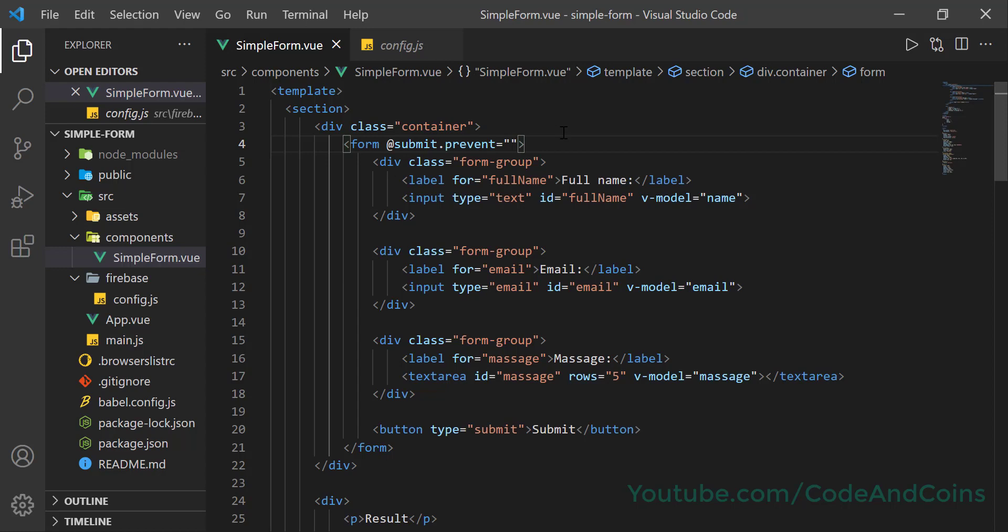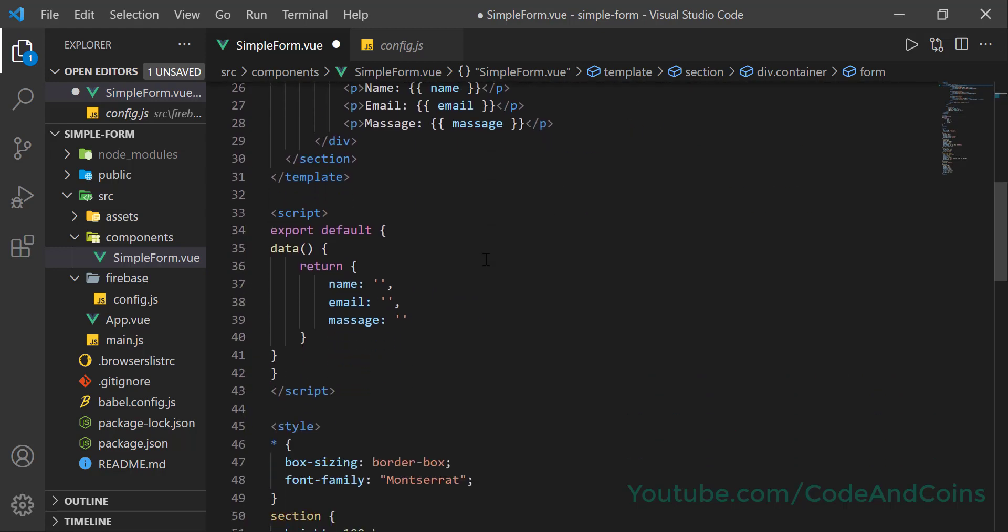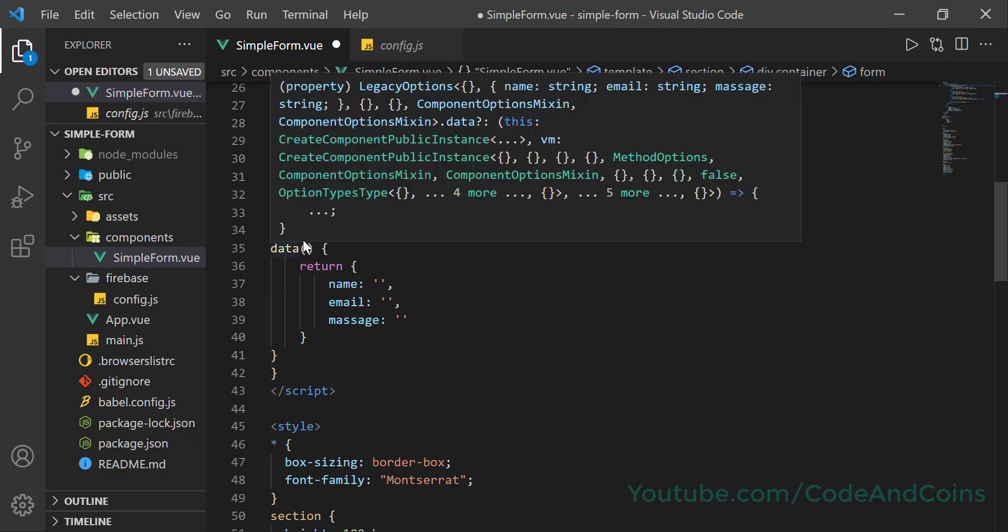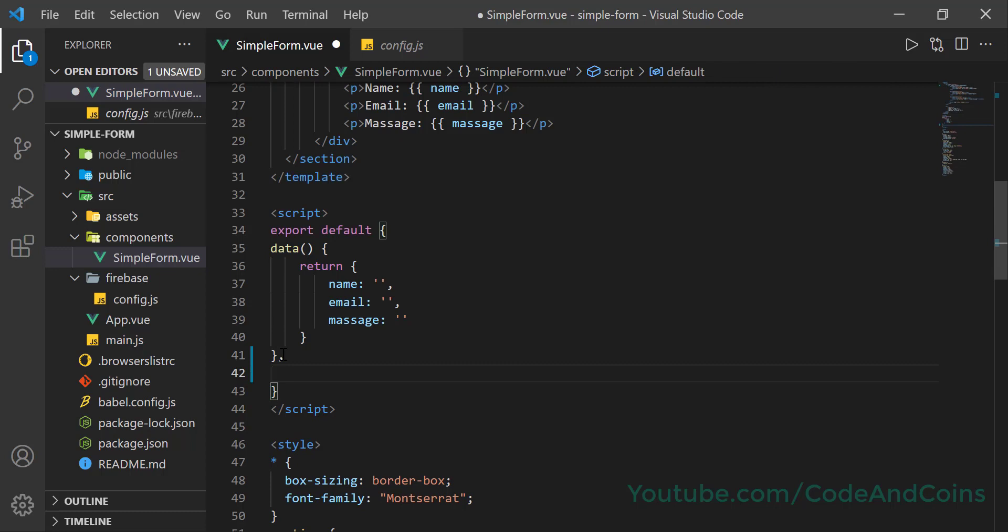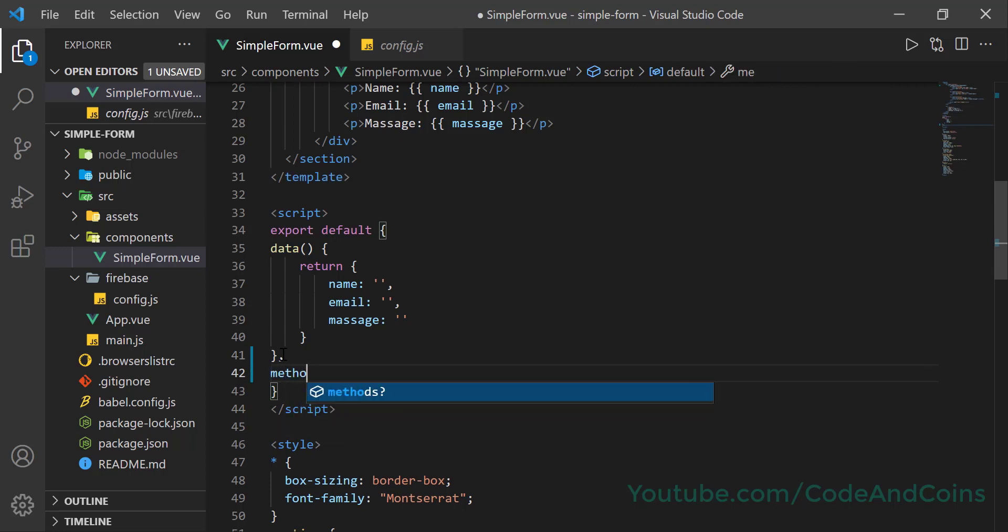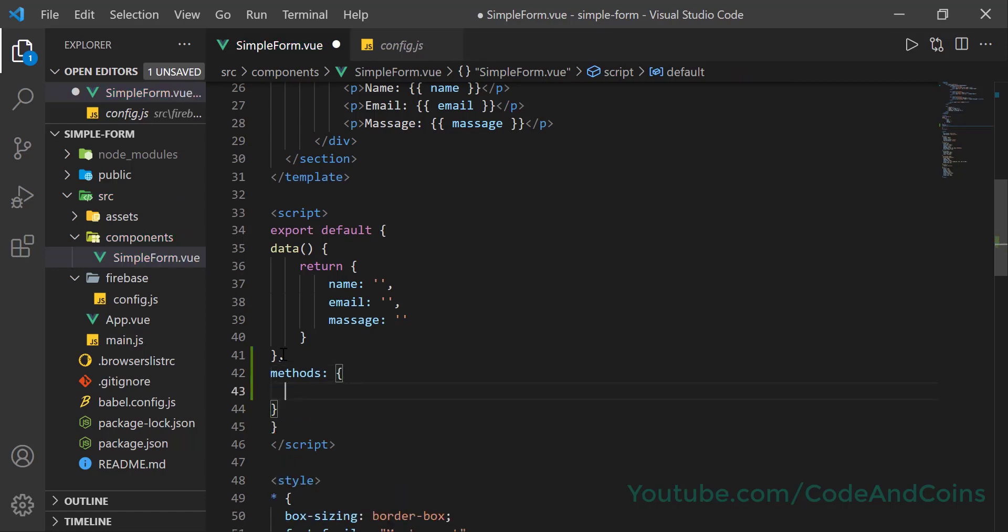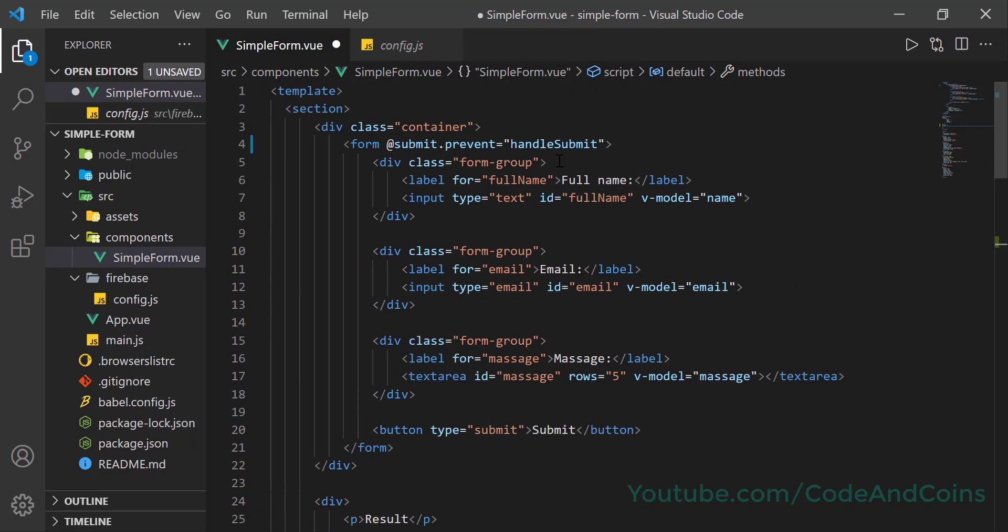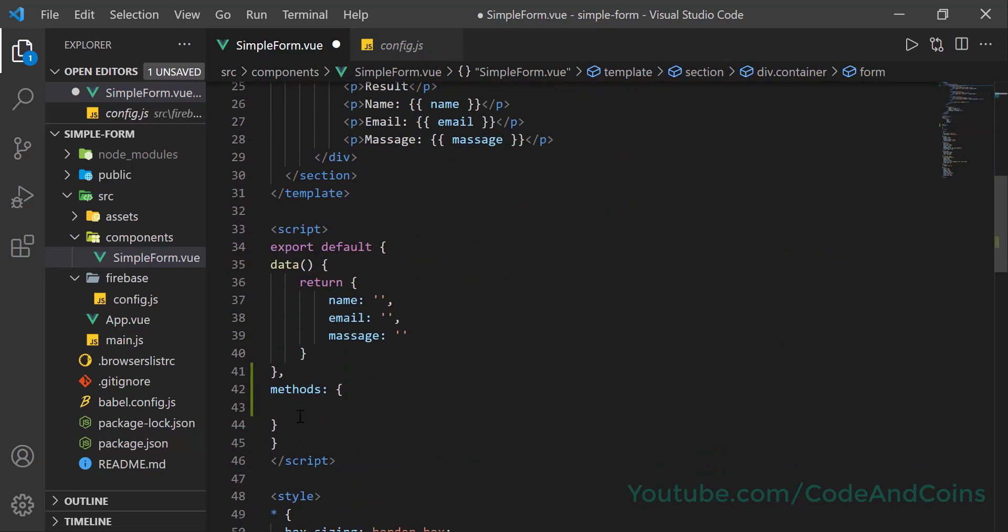Now we also need to create this method. So after the ending bracket of data method, write comma, then methods. Then declare that method. I'm going to copy this and paste it here.